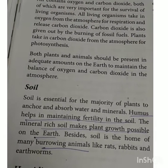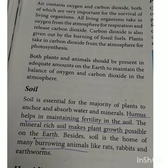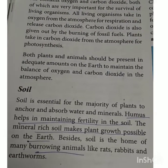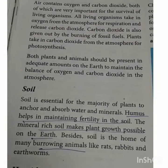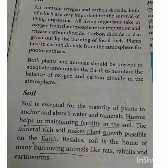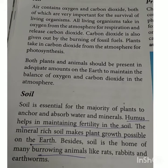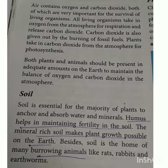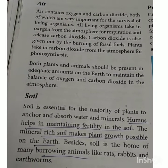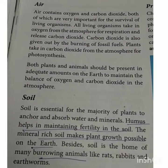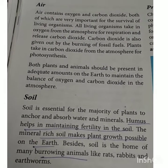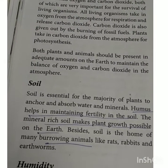Soil is another Abiotic component. It is essential for the majority of plants to anchor and absorb water and minerals. Soil and agriculture are very necessary for plantations. Humus is a type of soil — it helps in maintaining fertility in the soil. Soil is also the home of many burrowing animals like rats, rabbits, and earthworms. So soil also provides shelter to different kinds of animals.